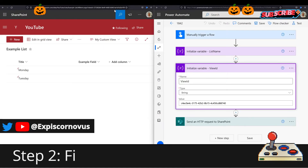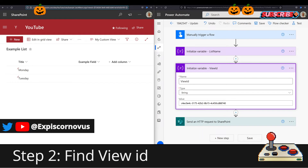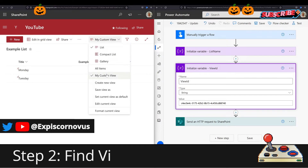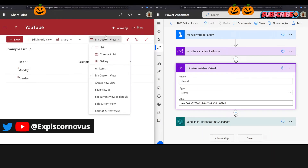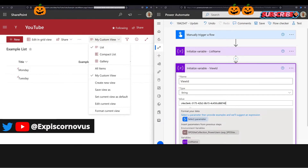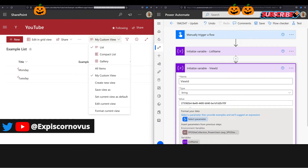Step two, select your view and make sure you select your ID and enter that in this second variable.